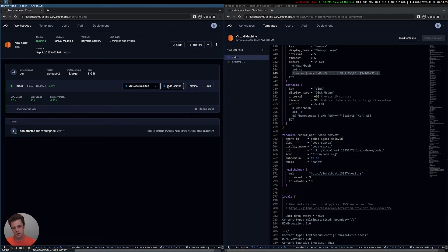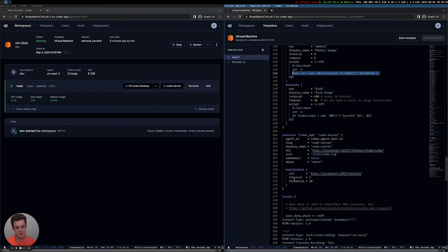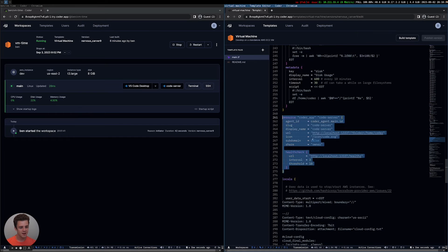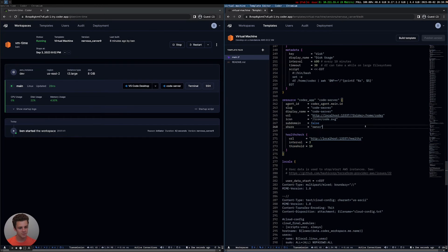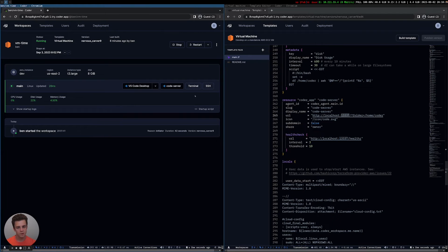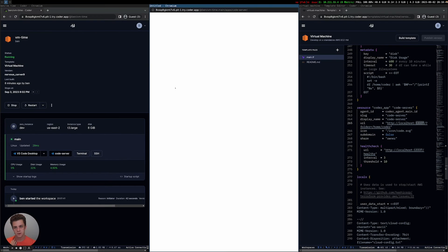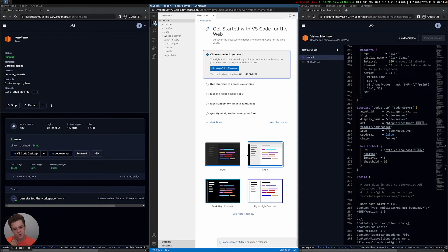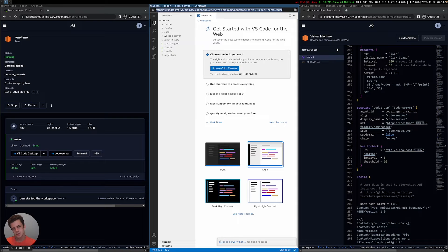These icons — like code server — are defined in the template. It's saying on the workspace there's something running on this port, so when you click into it, just proxy what's happening on that port into Coder. This is why you don't need to open any ingress rules for the workspace itself, because this is all being proxied through the Coder control plane, and the user's authentication is giving them access to it.